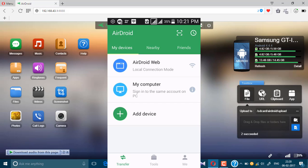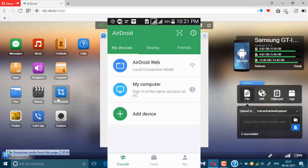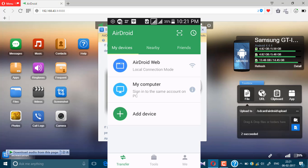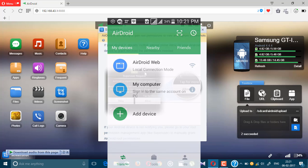You can also mirror your Android screen to your PC. Just click the screenshot icon and you'll see the cast option to display your Android screen on your PC. However, my phone is not rooted — this option works best if your phone is rooted. If there is any problem, just contact me in the comment section and I will help solve it.